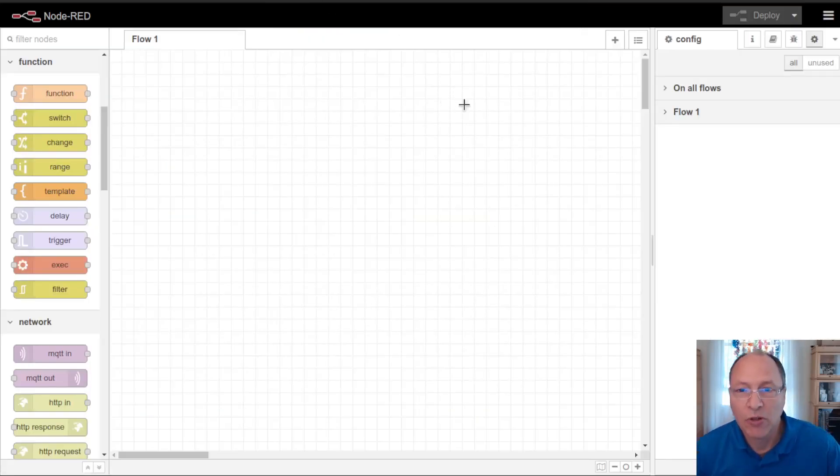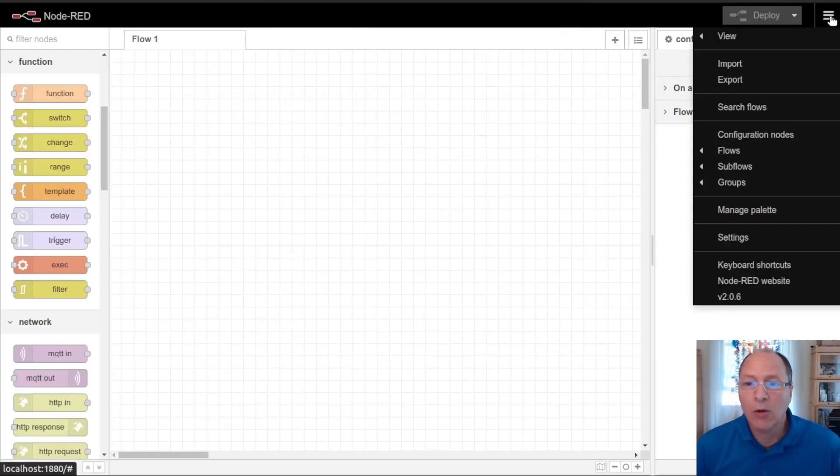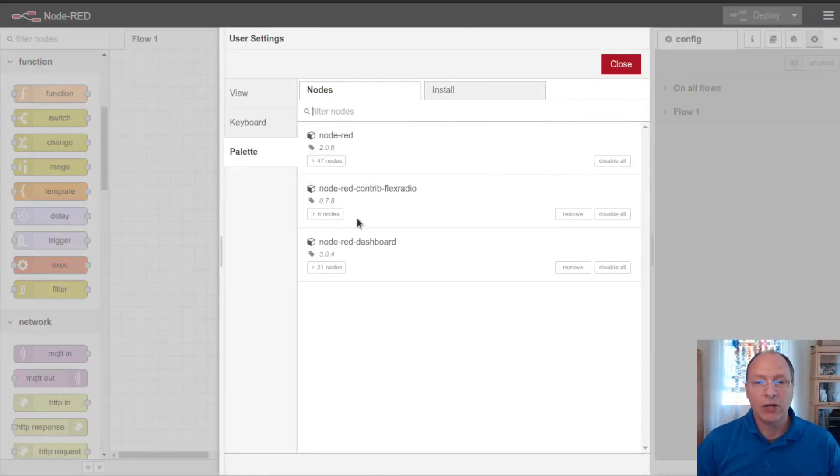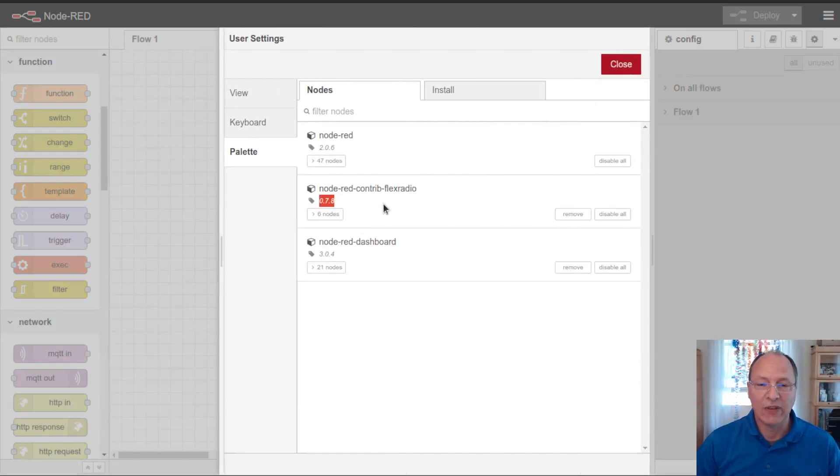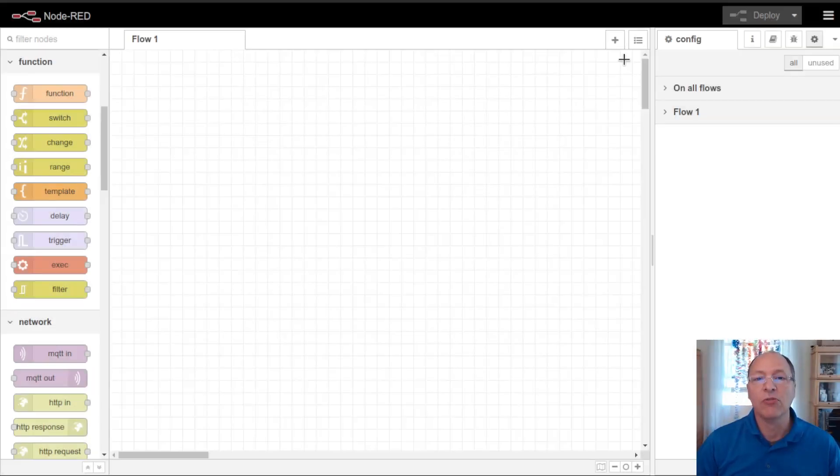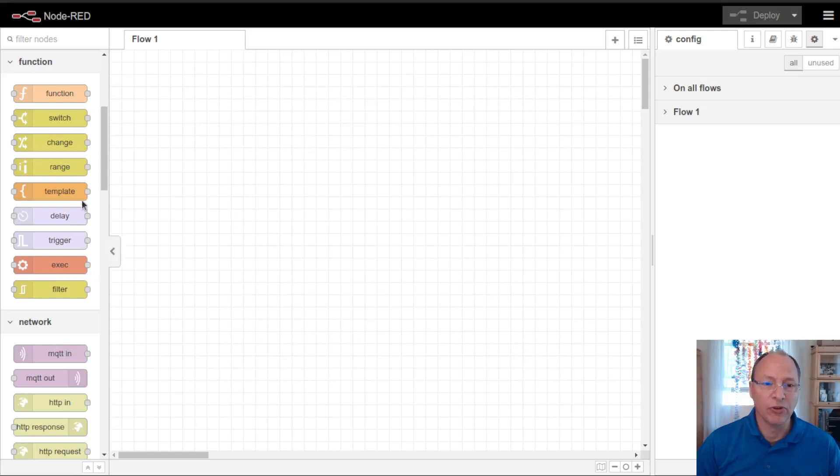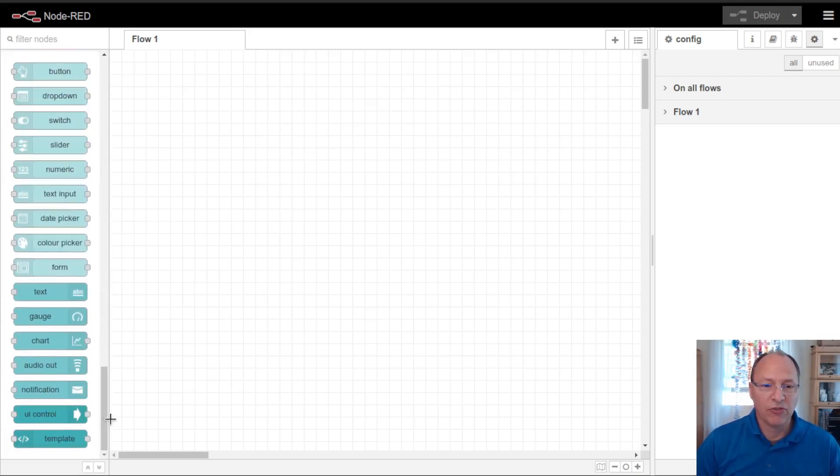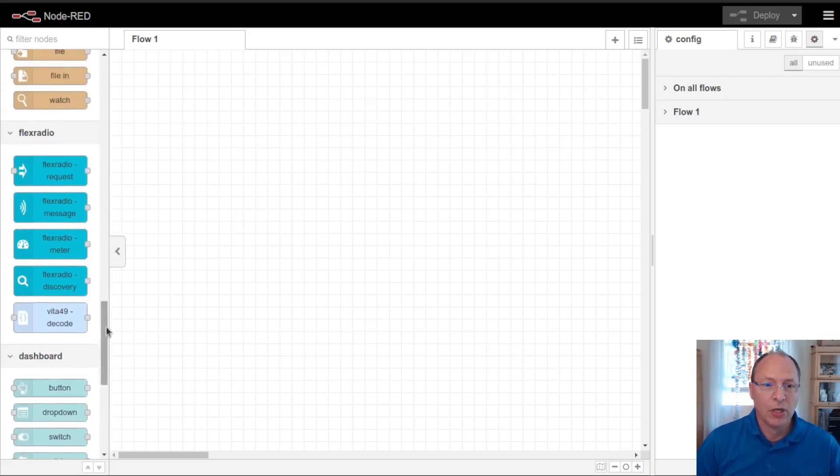I've got a fresh install of Node-RED here with the Node-RED Flex Radio nodes already installed, version 0.78, hopefully your version is newer, and the Node-RED dashboard nodes that we're going to use for creating a user interface.